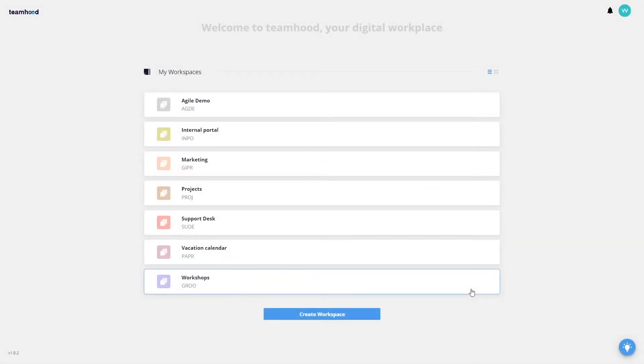Welcome to Teamhood. I will tell you how to efficiently structure your work by using workspaces and boards.